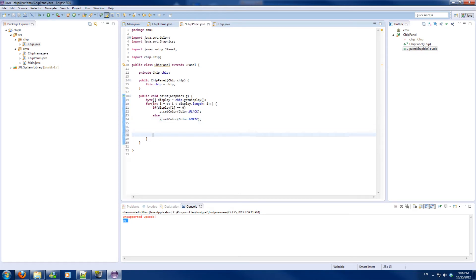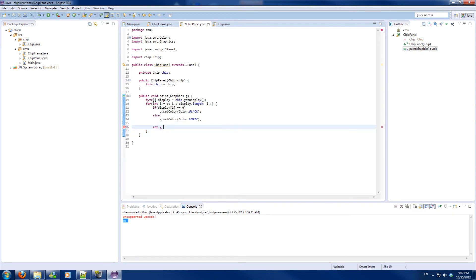Now we want to calculate the coordinates of each pixel. The Y coordinate is basically the index divided by 64, floored. We have 64 pixels wide, so for each time we hit pixel 65 it is the first pixel on the second row — that's why it is y over 64 floored.